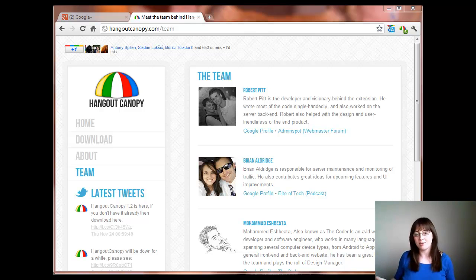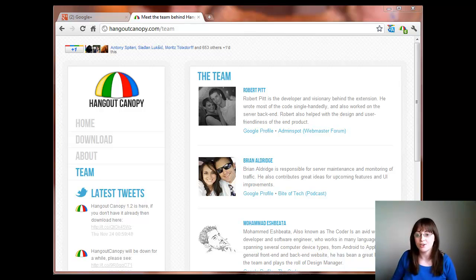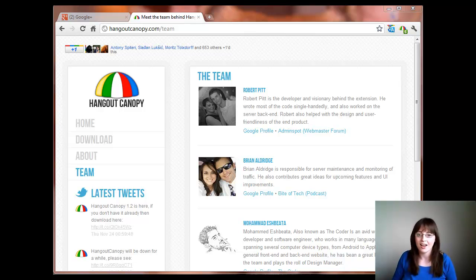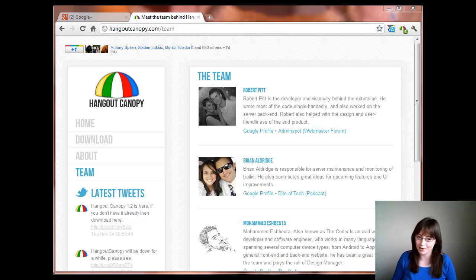Hangout Canopy is an additional extension that you can download on your Chrome browser and lets you find people to chat with and a handy way of seeing who is available on your chat stream at any one time.